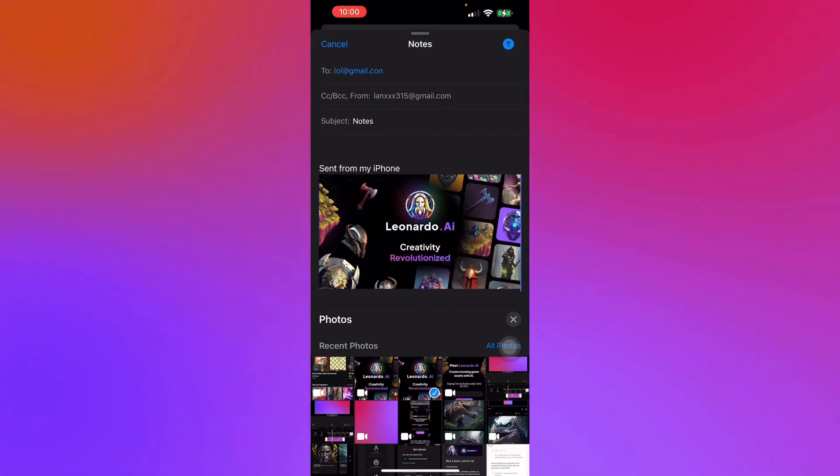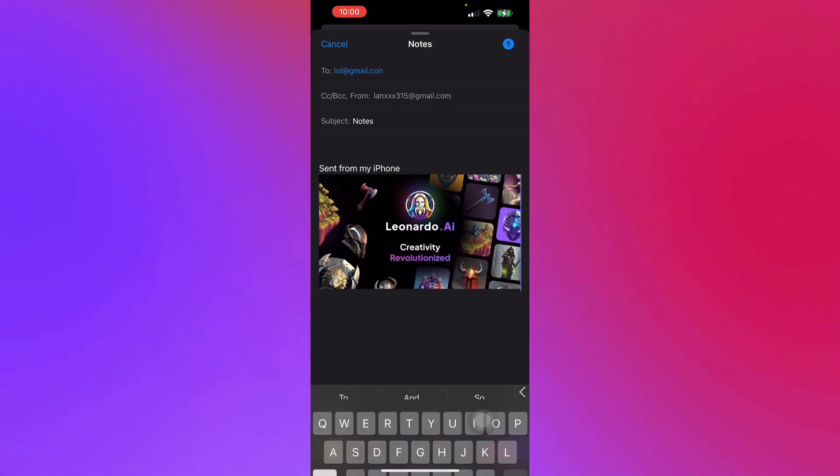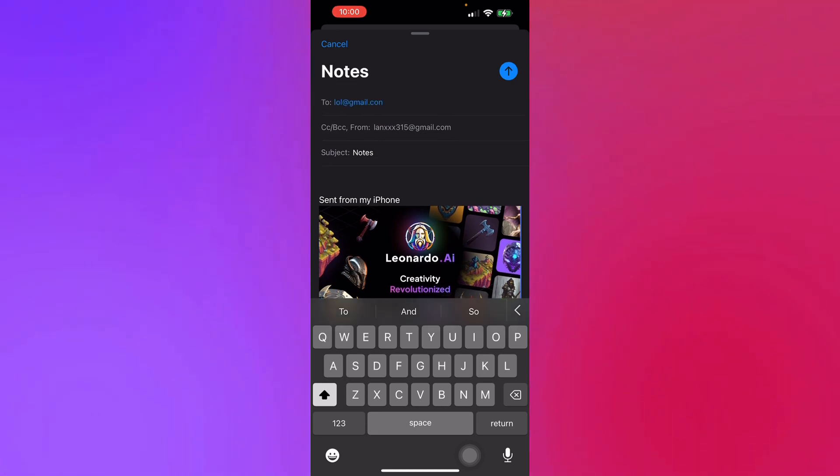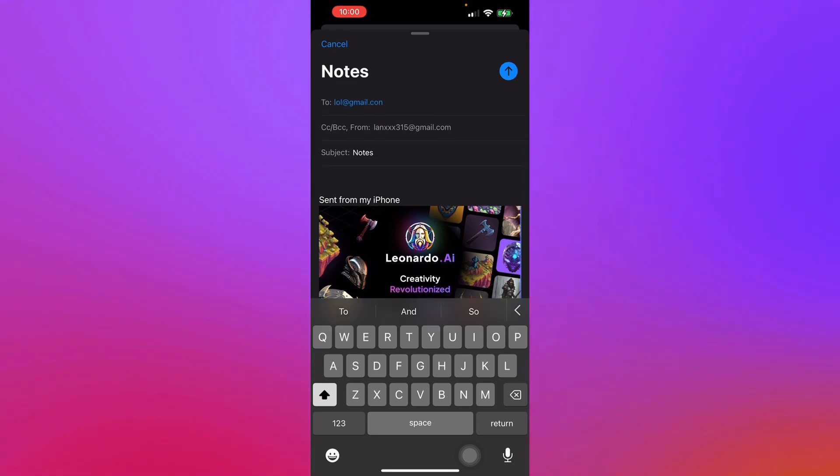And there you go! That is how you attach an image to an email on iPhone. Thank you for watching.